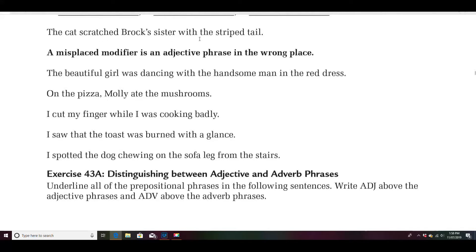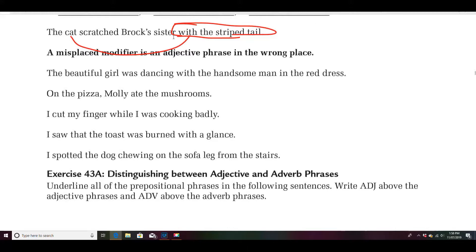The cat scratched Brock's sister with the striped tail. This is what we call a misplaced modifier — is it modifying Brock's sister or the cat? Most likely it's modifying the cat, so it should be: the cat with the striped tail scratched Brock's sister. Instead, it sounds like Brock's sister has a striped tail. A misplaced modifier is an adjective phrase in the wrong place. Being from Texas, I'm probably really bad at this.